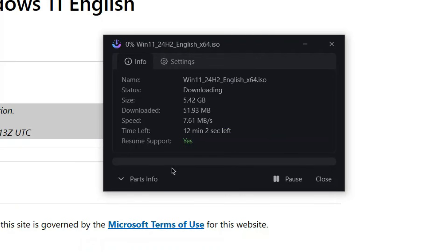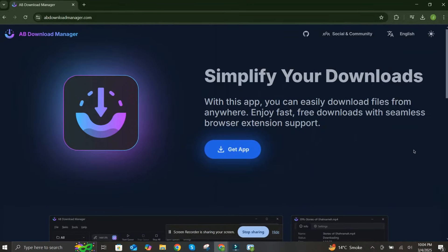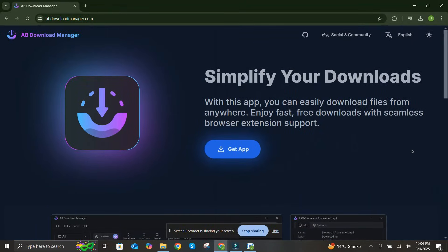So, ditch those slow downloads and upgrade to AB Download Manager today. It's free, it's powerful, and it's the ultimate downloading solution. Don't forget to like this video and subscribe to the channel for more awesome tech tips and tricks. Happy downloading! See you later, alligator!